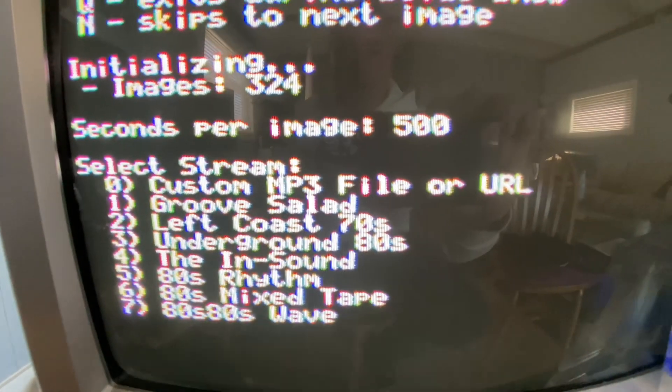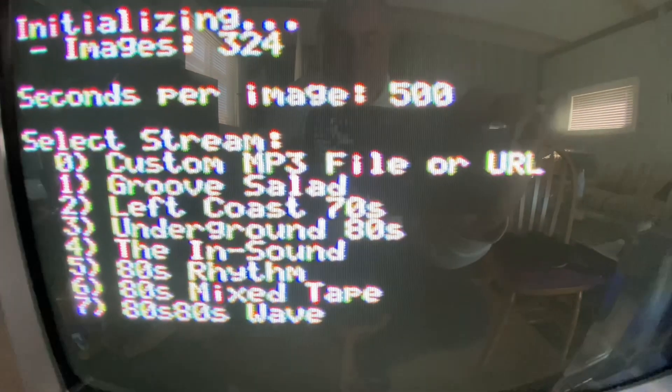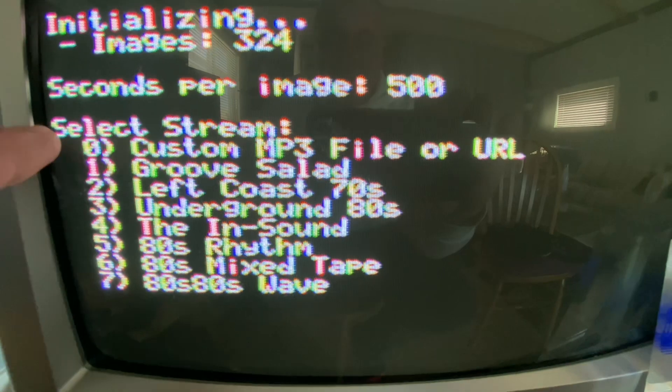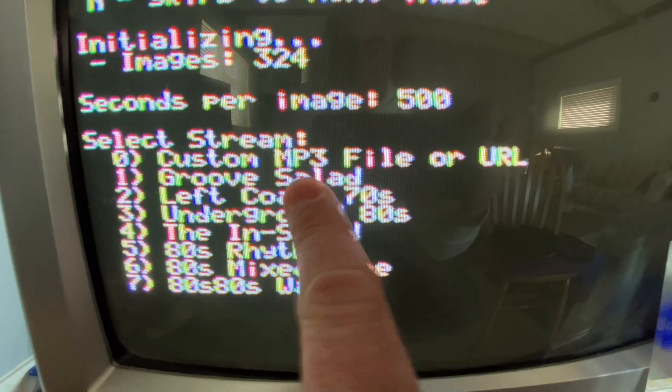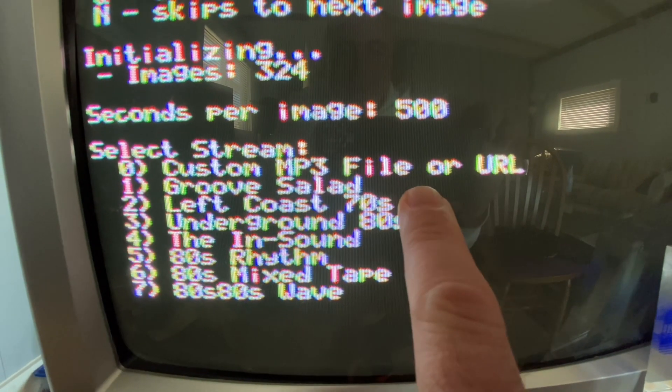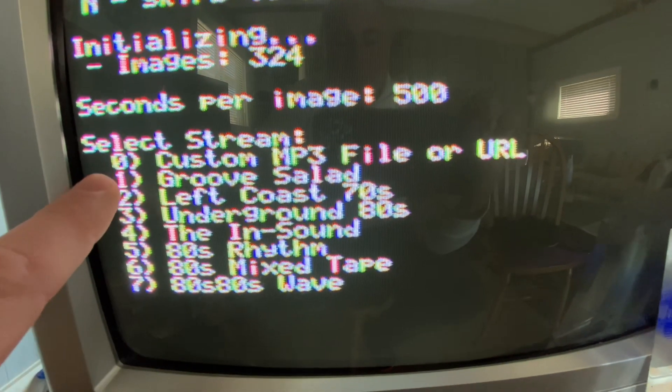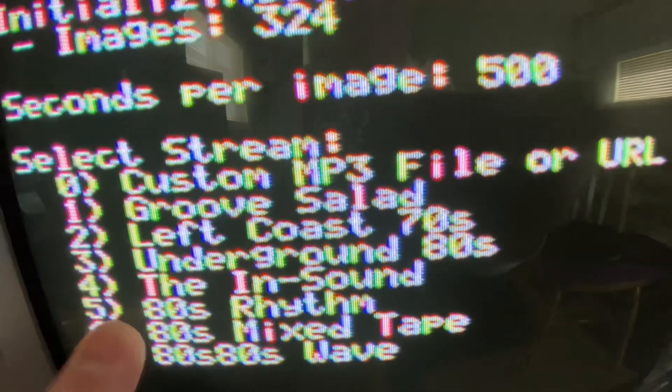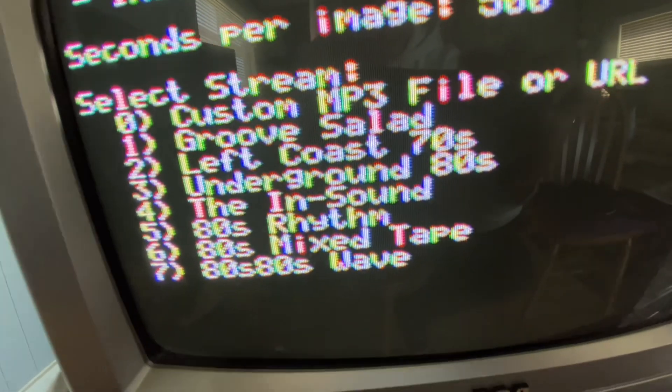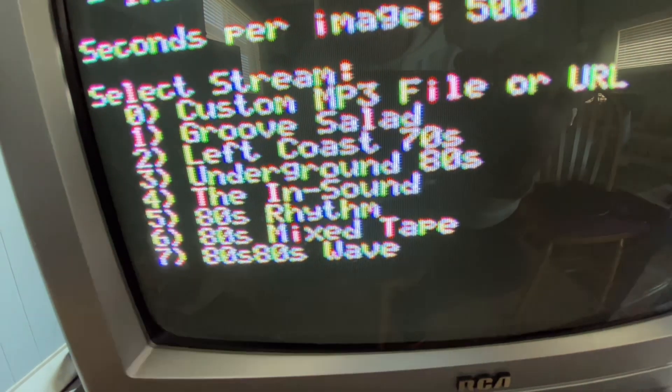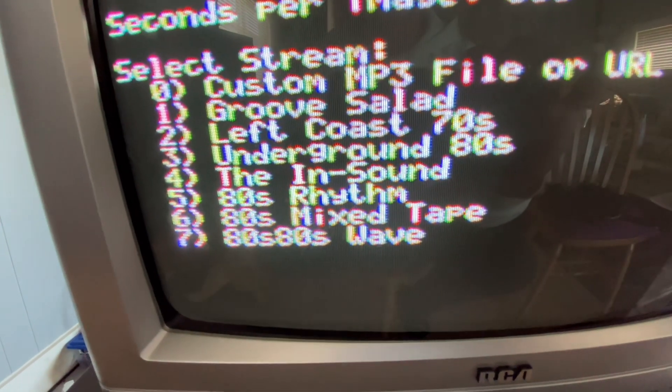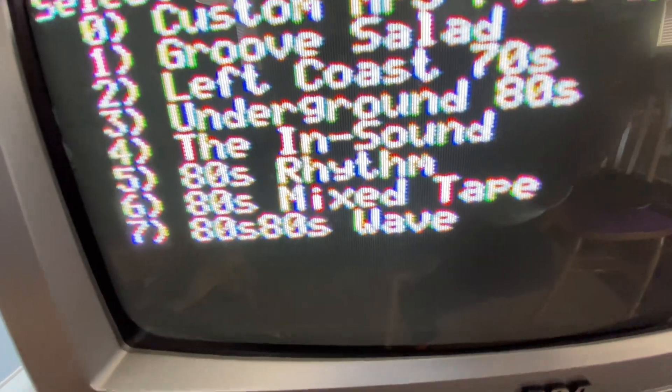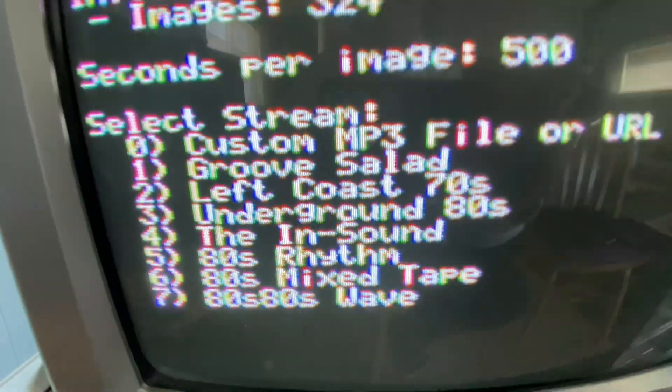And now we get to choose our stream. So we have an option. We can hit zero to enter our own custom stream or a file from the URL, or we could choose from, of course, some cool groove salad from Soma FM, or in this case, one of my favorites I've found so far is 80s wave. So let's hit seven.